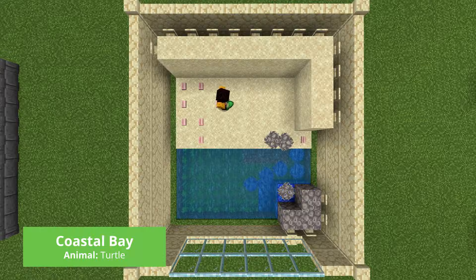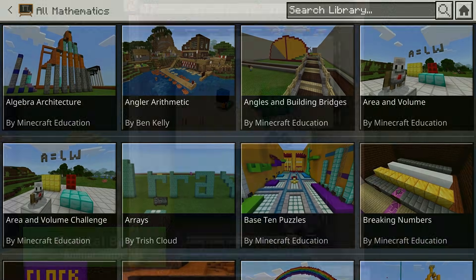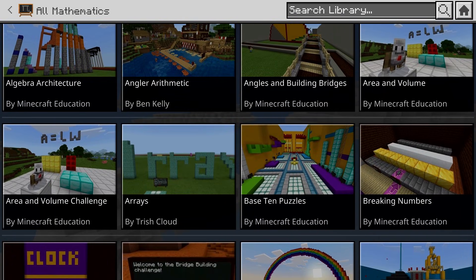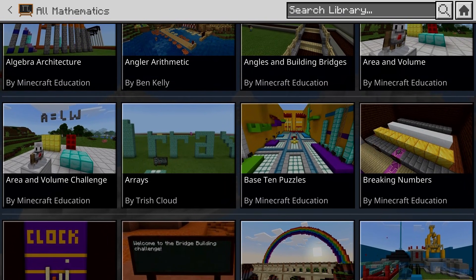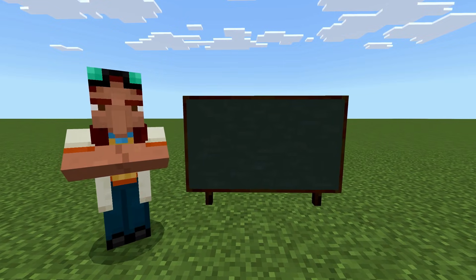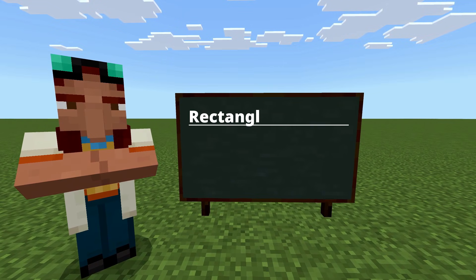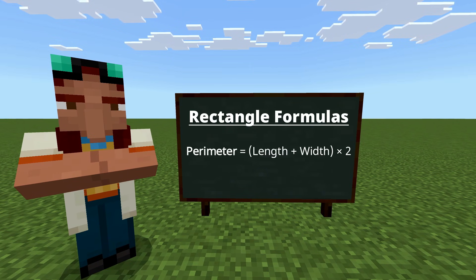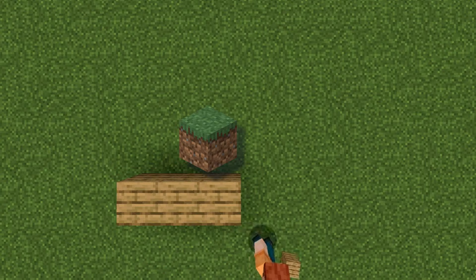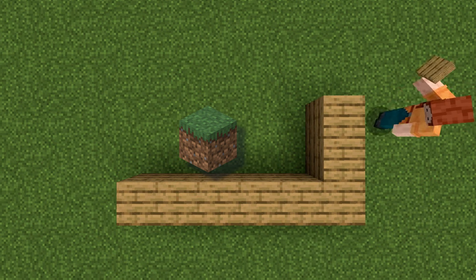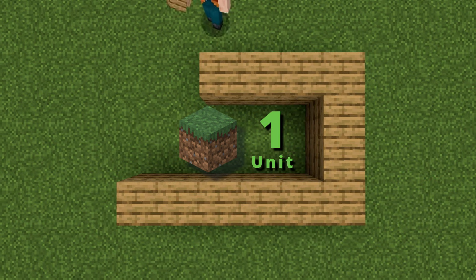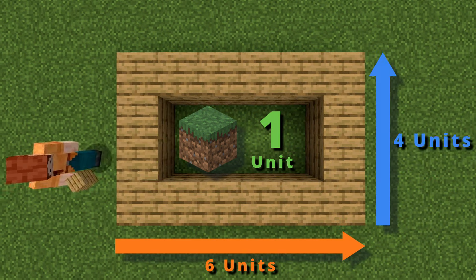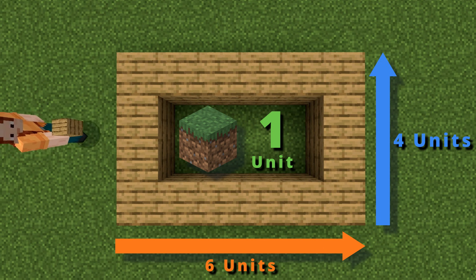This example is aimed at younger learners, but Minecraft can bring mathematical ideas to life across all ages and topics. We start by reminding our students of the formulas for perimeter and area and show how the humble Minecraft block is not just a building tool, but also a perfect unit of measurement. That's just one of the benefits of living in a blocky world.